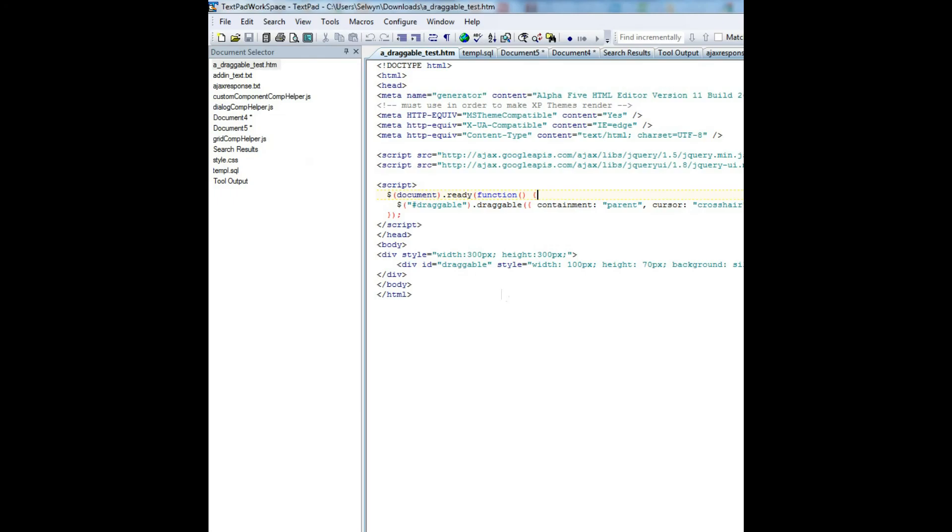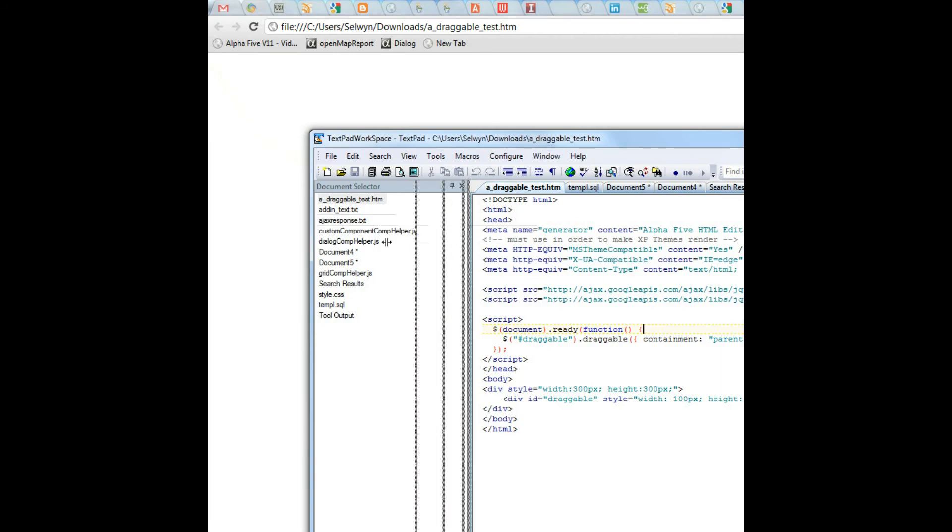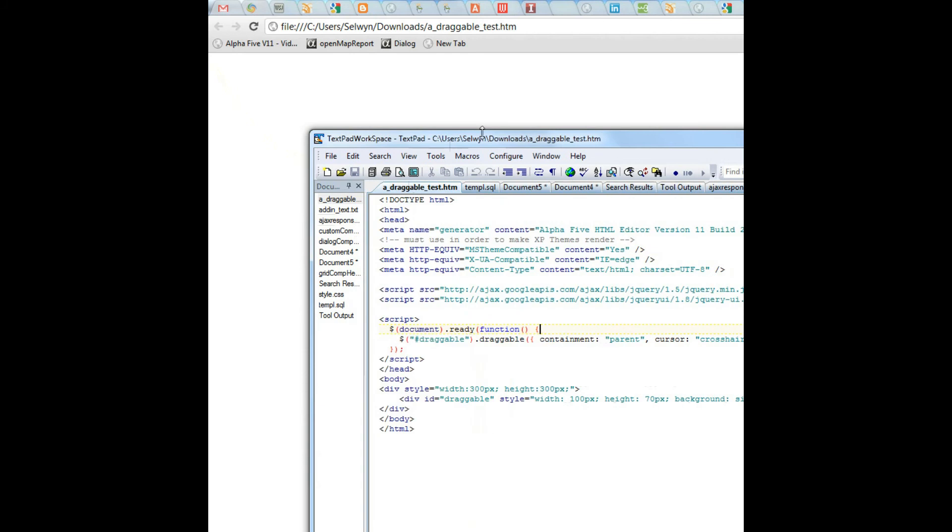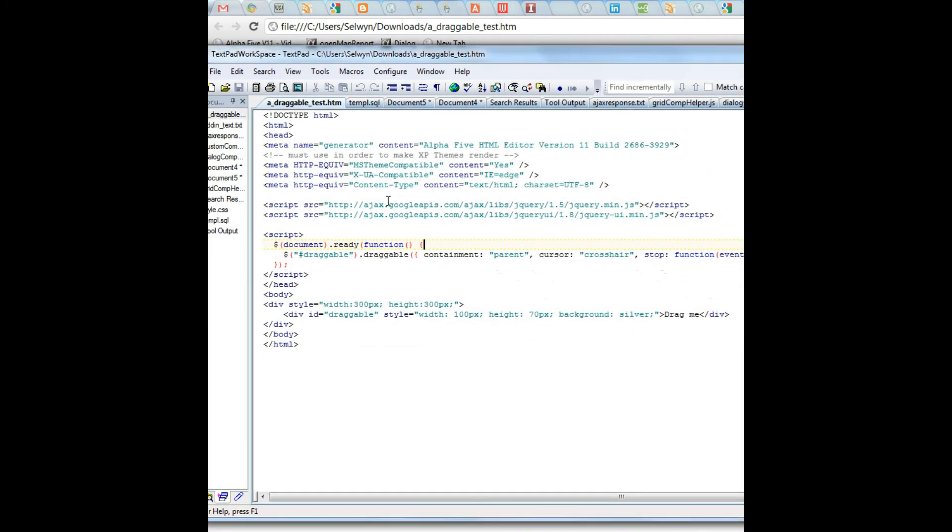So if you examine this page, you'll see here that there is a pattern that's very familiar to jQuery users. You can see that in this page, we're loading the jQuery library, in this case from Google.